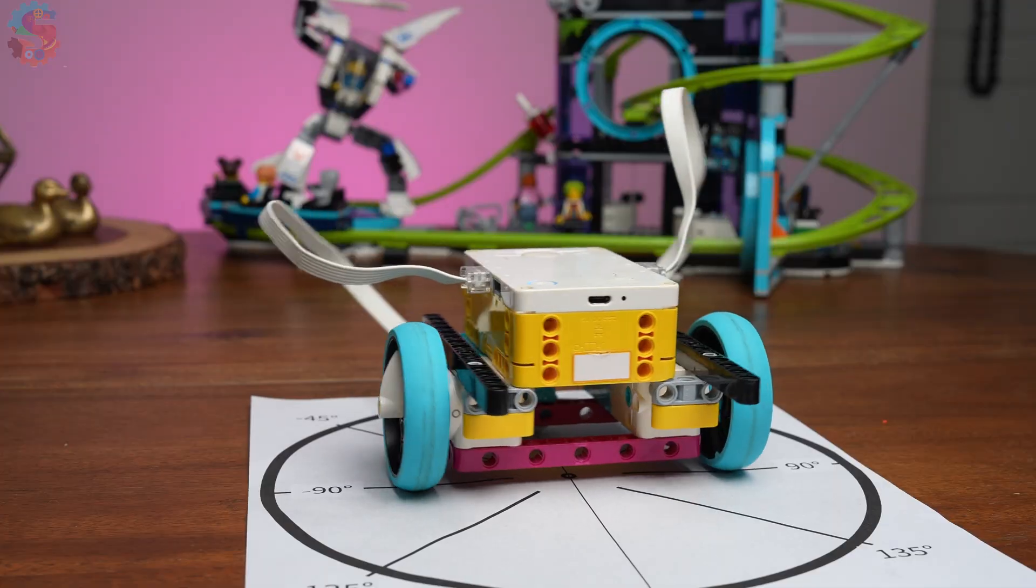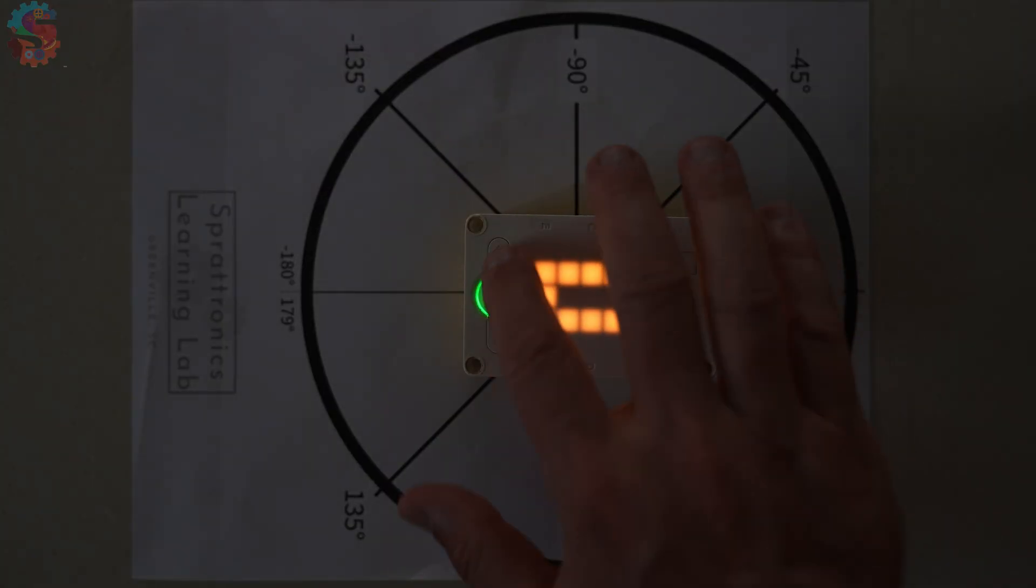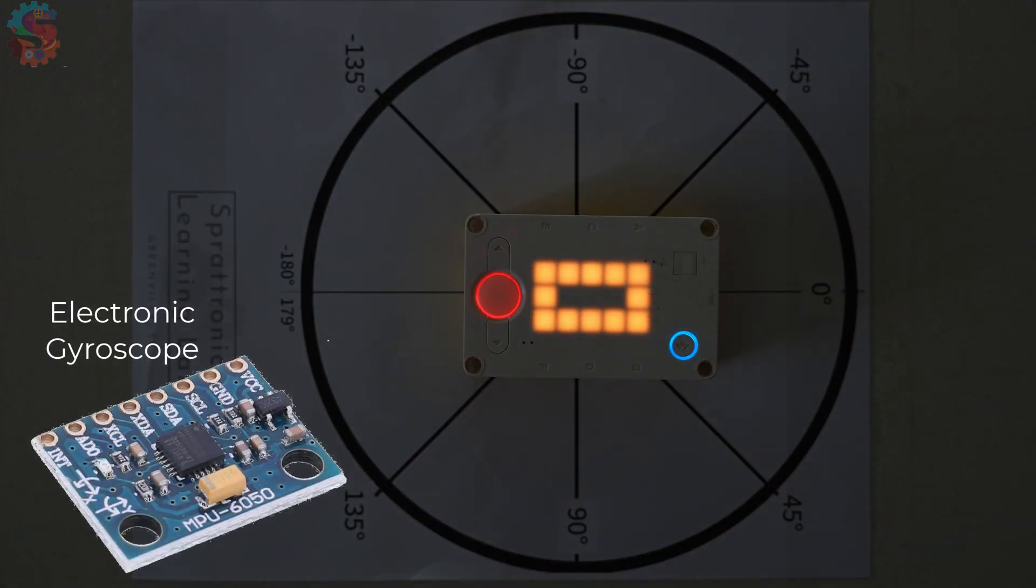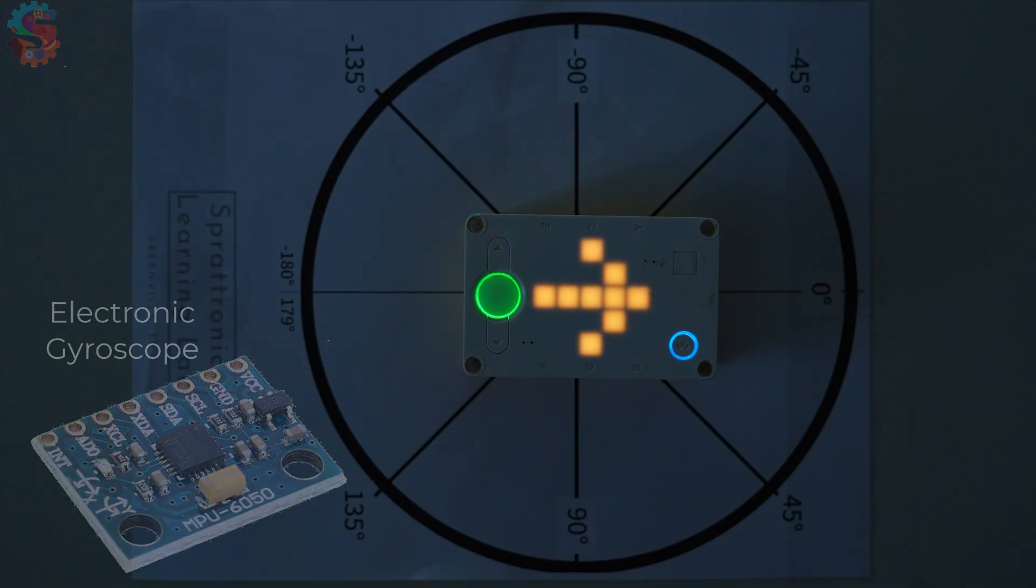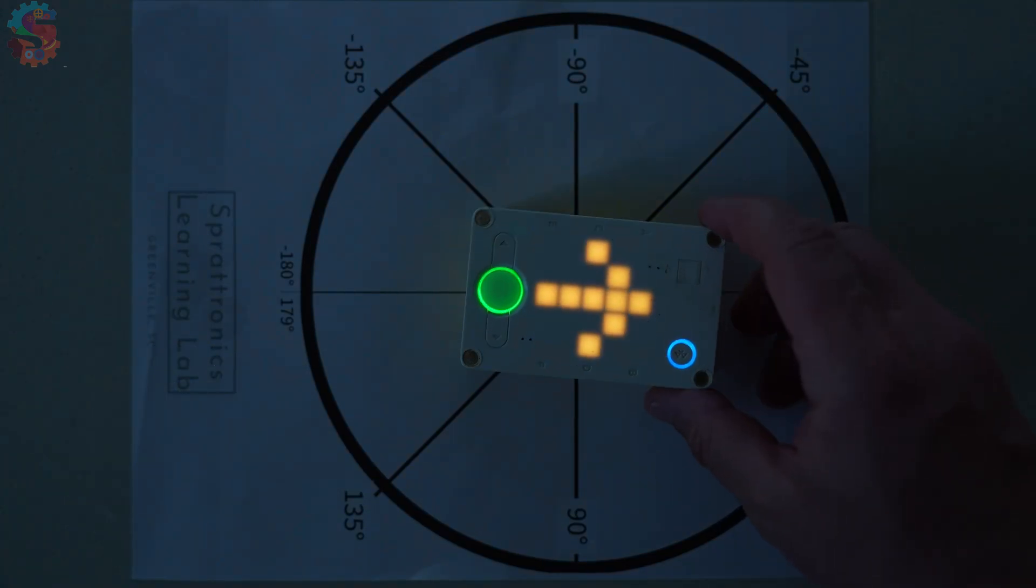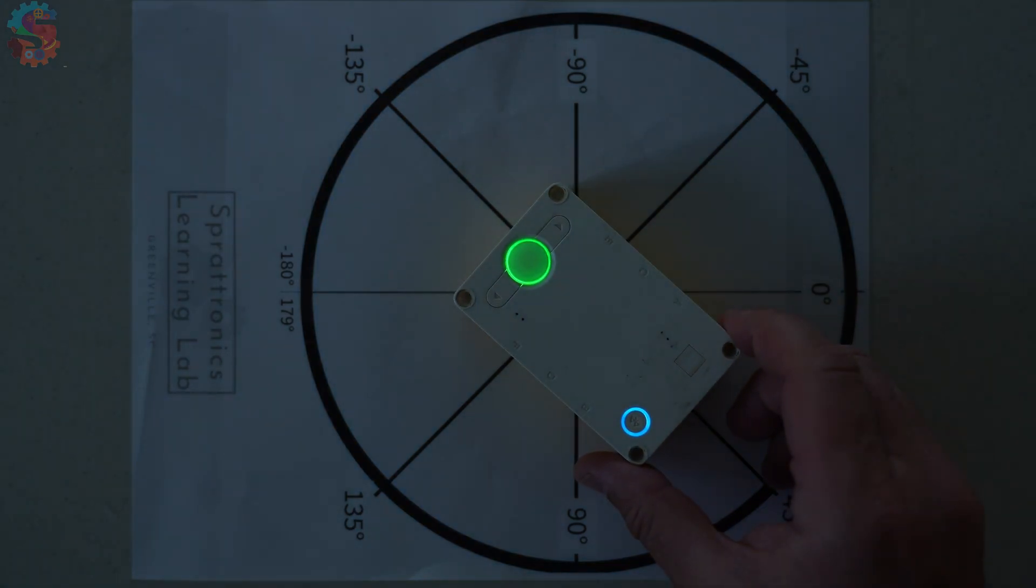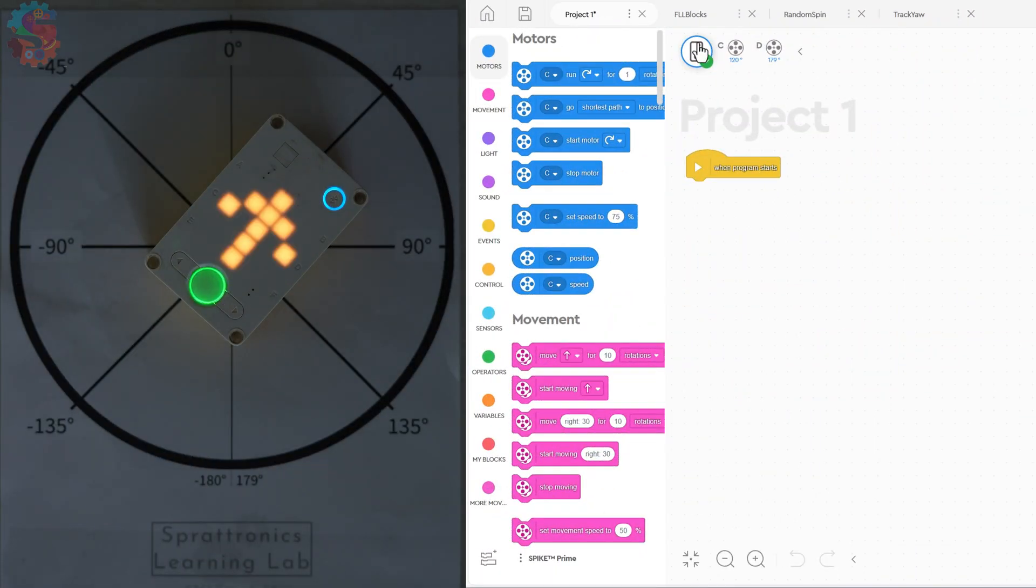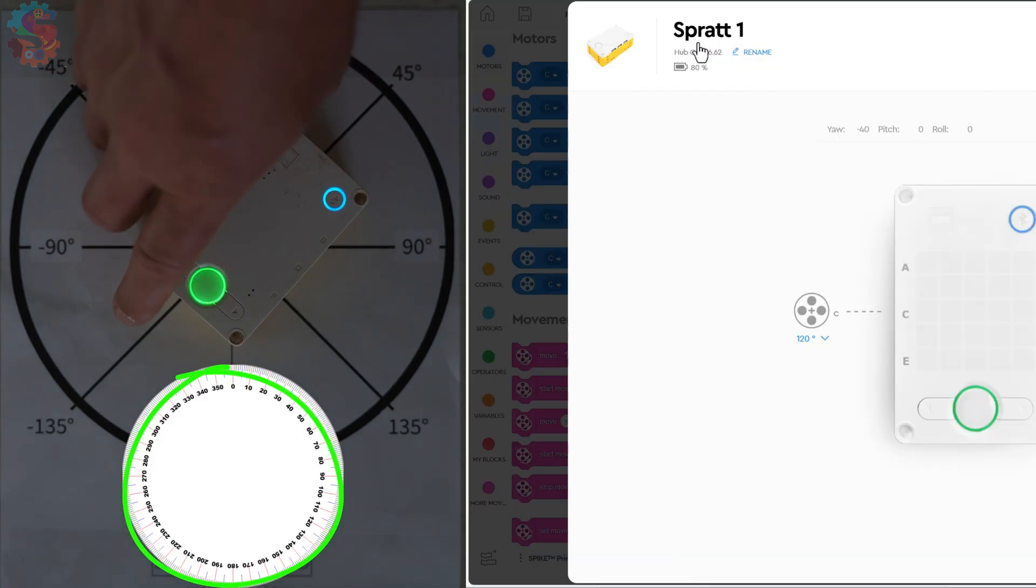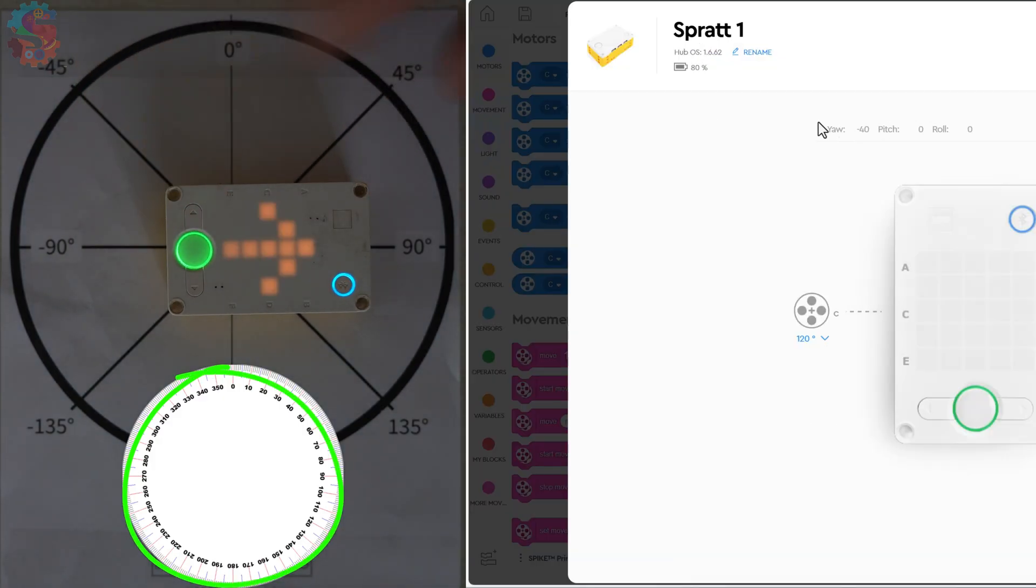We're gonna use the YAW sensor today. Your Spike Prime Hub has a built-in sensor that tracks rotation in 3D space. The one we care about today is called YAW, and that's rotation left or right, like your robot spinning on the spot. YAW is measured in degrees just like a circle. A typical circle goes 0 to 360 degrees.